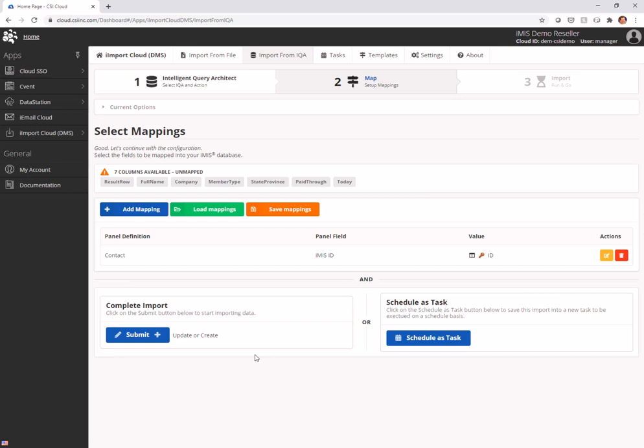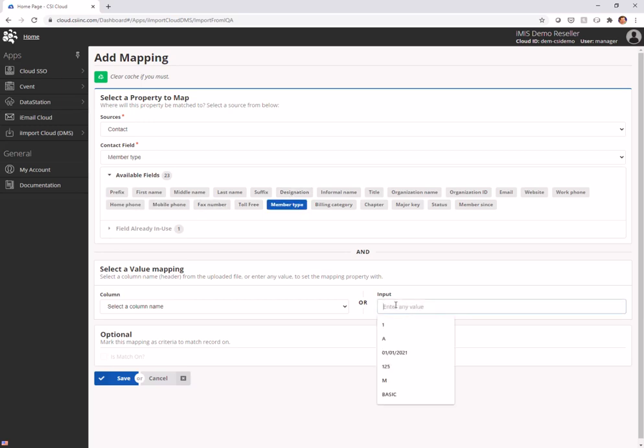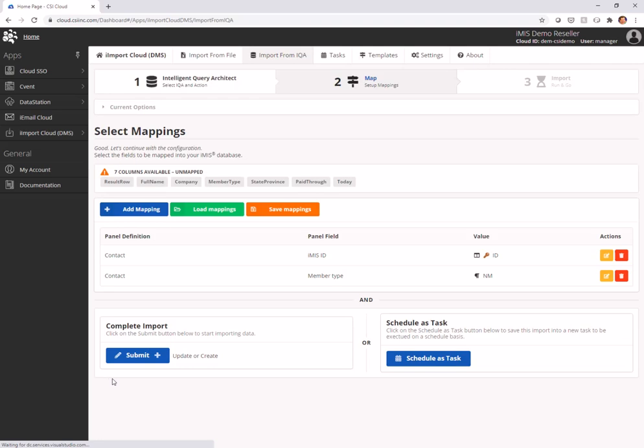My next thing that I want to do is I want to take the member type field from the name table and I want to make that into non-member. Now, your IQA could return the member type you want to set them to, but I'm going to make them into non-members and I already know the code. So this is going to run right now, find everybody with a matching ID in the IQA and set their member type to non-member. Great.